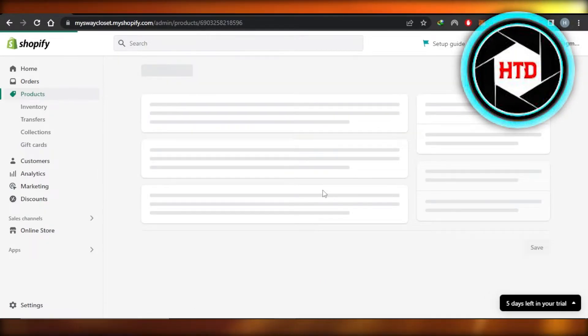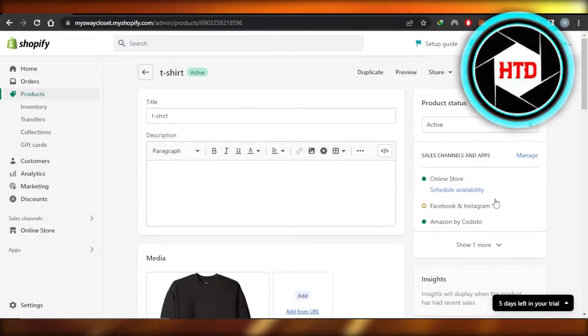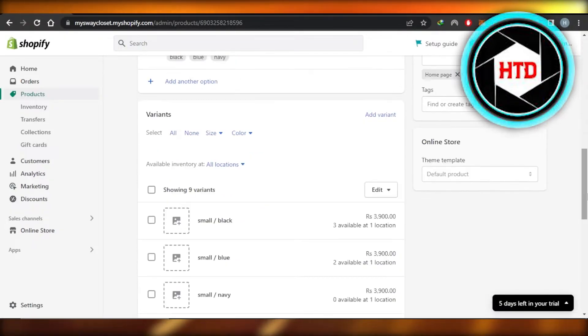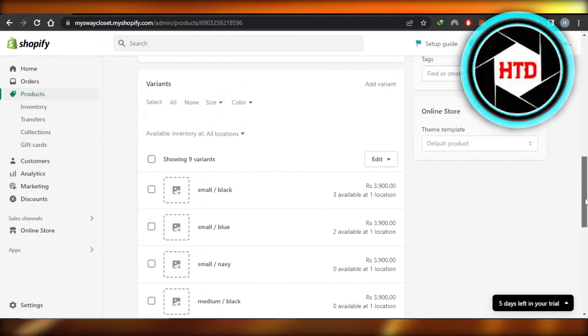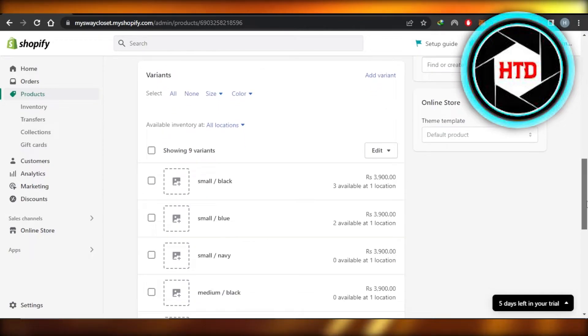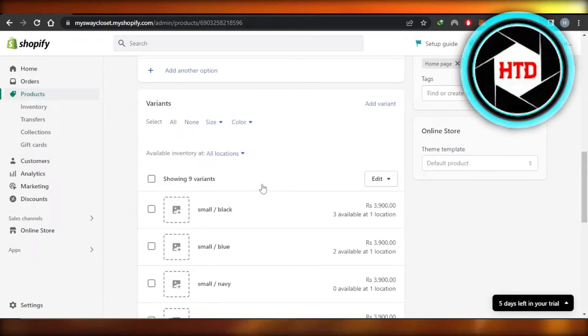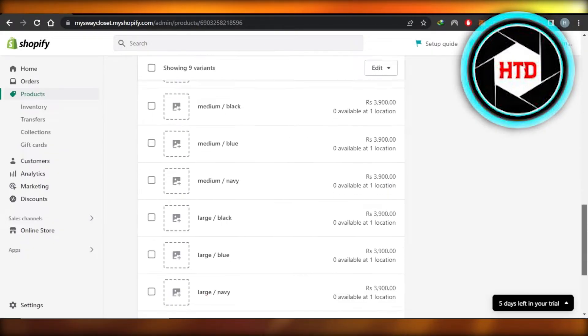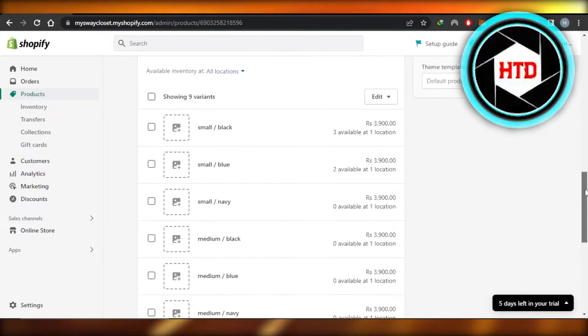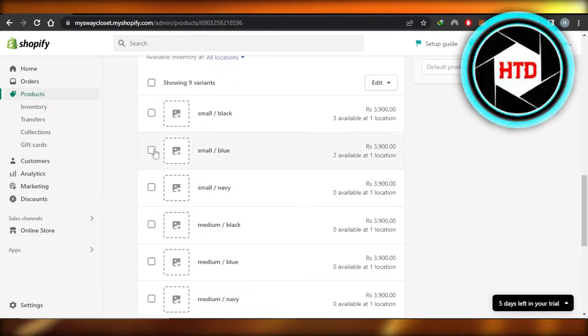Once you open up a product, it shows you the product details that you have added. You're going to scroll down a little bit and it'll show you the product variants that you created. You can see I have nine variants for this product. Now I want to edit the price for all of these.